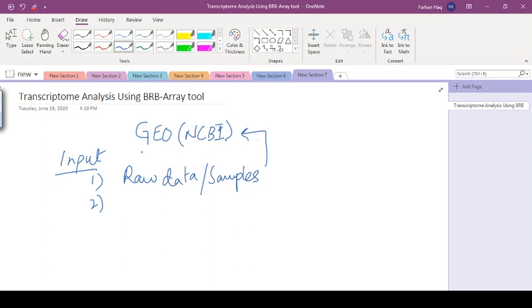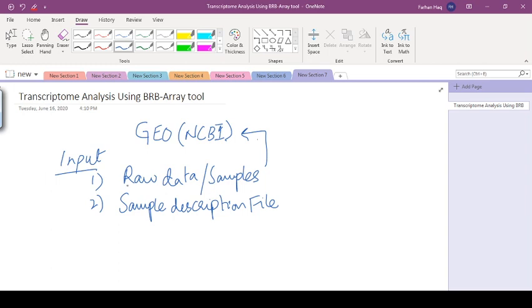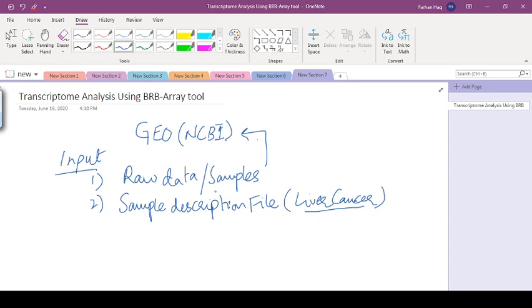After downloading the raw data, we also need the sample description file. Actually, this is known as descriptor file in BRB-array. Sample description means all the description associated with the raw samples which we have downloaded. For example, if we are using any cancer like liver cancer, we have downloaded the dataset raw data of liver cancer. Then this sample description file means that for each sample and patient, all the information related to it, for instance, what is the age of the patient, what is the grade of the patient, what is the survival rate of the patient. All the information related to that is called sample description file, which is also available along with the dataset on GEO.